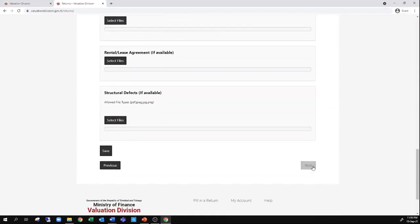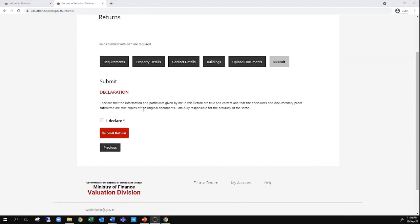The final step is to submit the form. You have to select 'I declare,' attesting that the information you have provided is as accurate as possible to the best of your knowledge, and then click submit return. When you click submit return, an email will be sent to the email address you provided indicating that the return was received, and you will be given a reference number. You should keep that email or print it out, as it will be your evidence that you submitted the information. The valuation division will then get in touch with you to ask any questions or to arrange an inspection of the property.